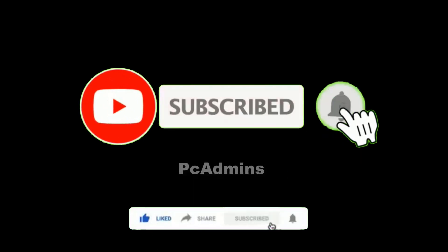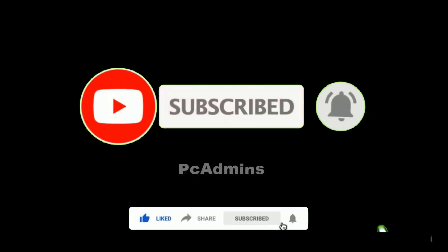Make sure you subscribe and hit the notification bell. Now let's dive into it. Hello everyone, today I will be showing you how you can share folders and files to other computers in your network.